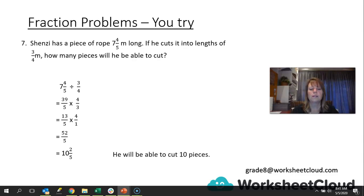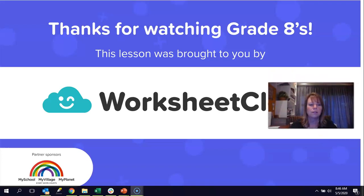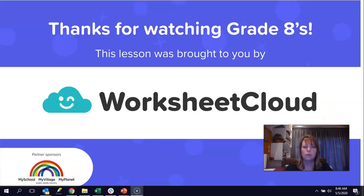Fifty-two over five is ten and two-fifths. He will be able to cut ten pieces. That's why we write our closing sentence — he can't cut ten and two-fifths pieces. The two-fifths is what's left over; the ten pieces are the whole pieces of three-quarters of a meter each. Thank you so much for watching this lesson. There are some problems in an activity for you to do, and remember, if there's anything you need to ask, email grade8s@worksheetcloud.com. Looking forward to working with you again in our next lesson on Focus on Fractions number four. Thank you so much, guys. Goodbye for now.